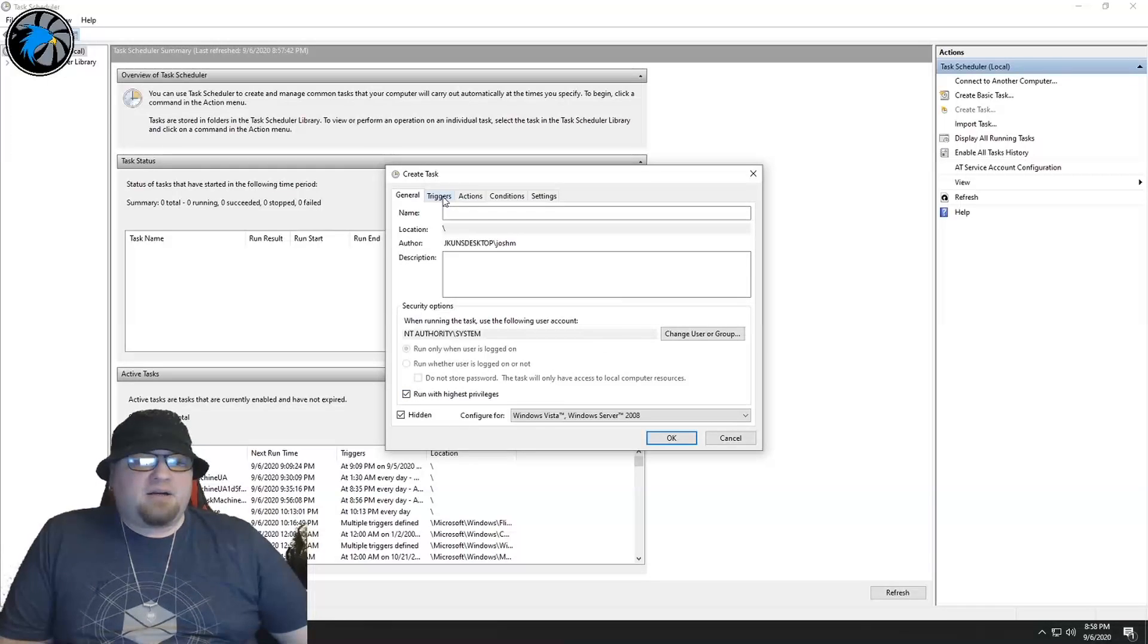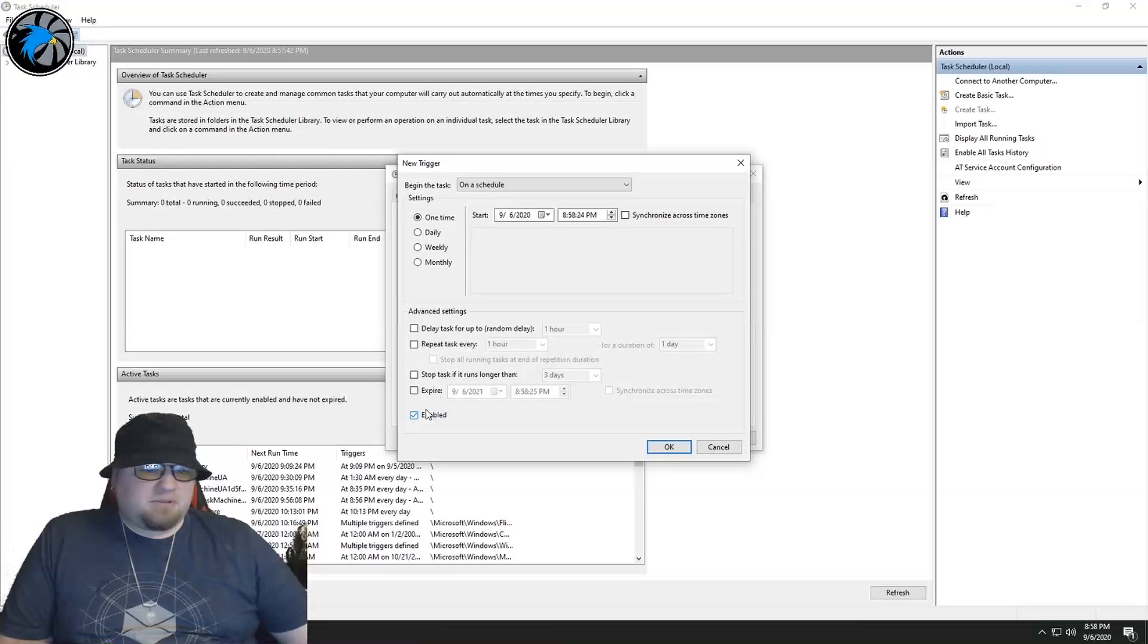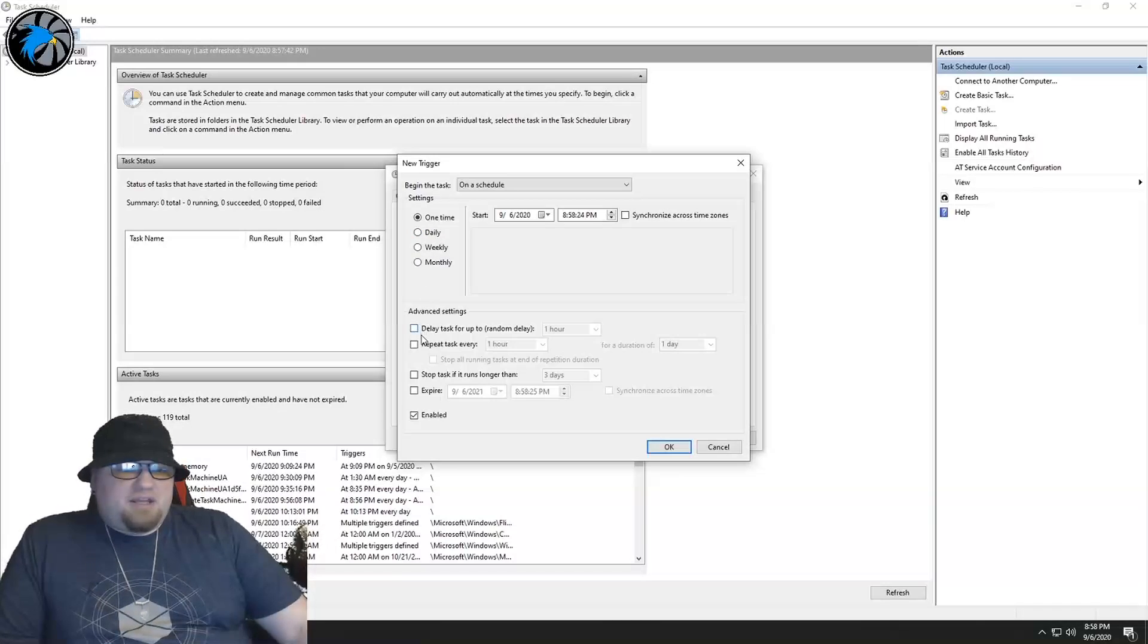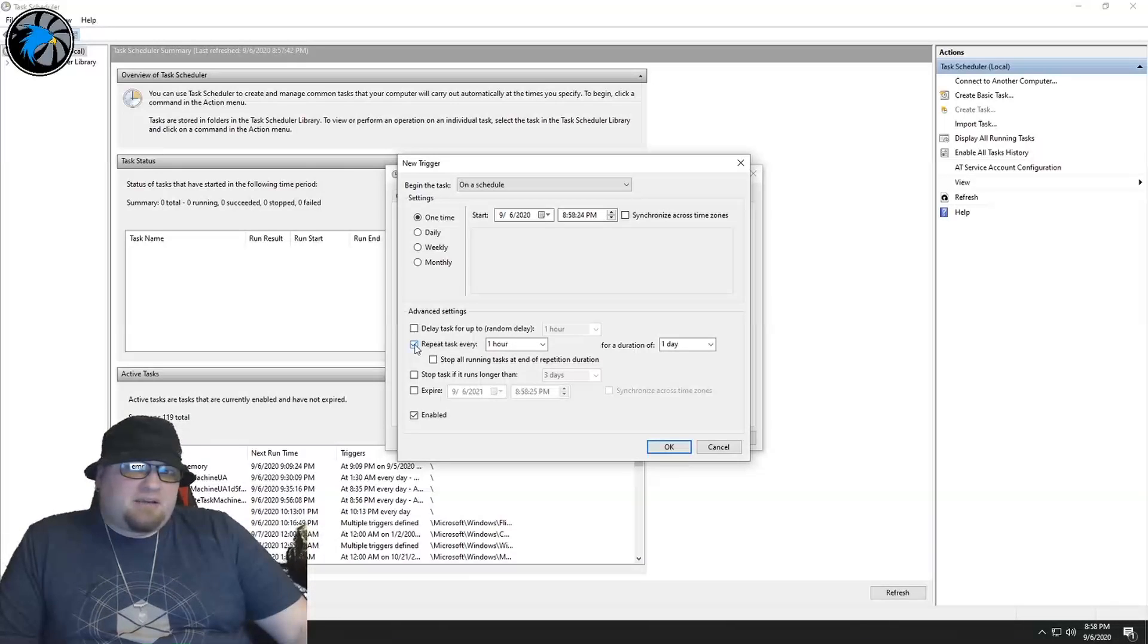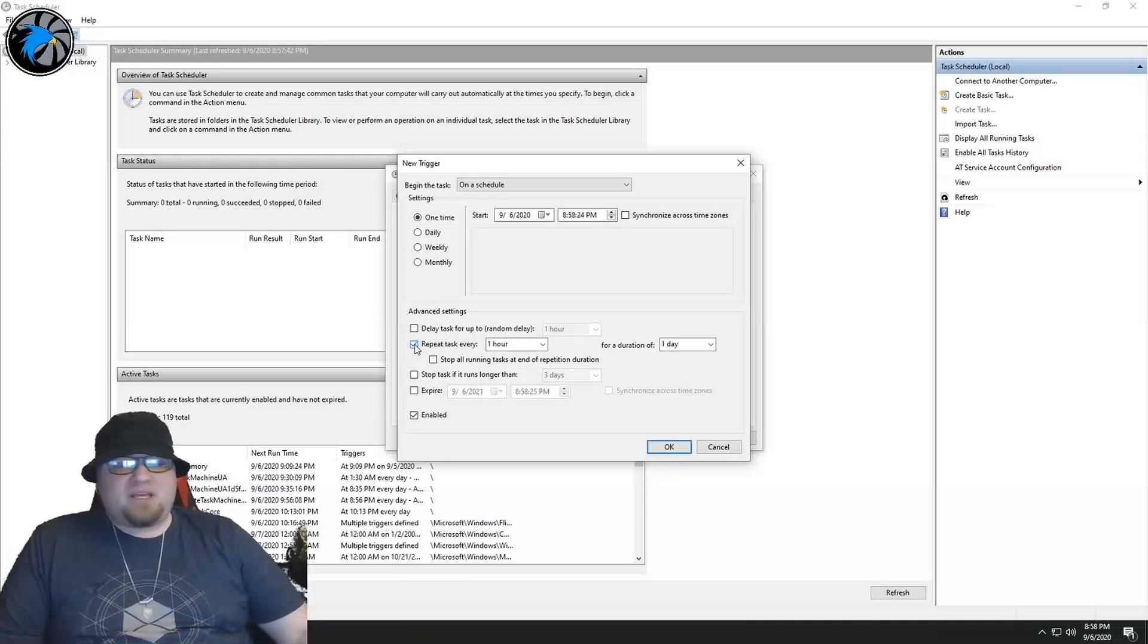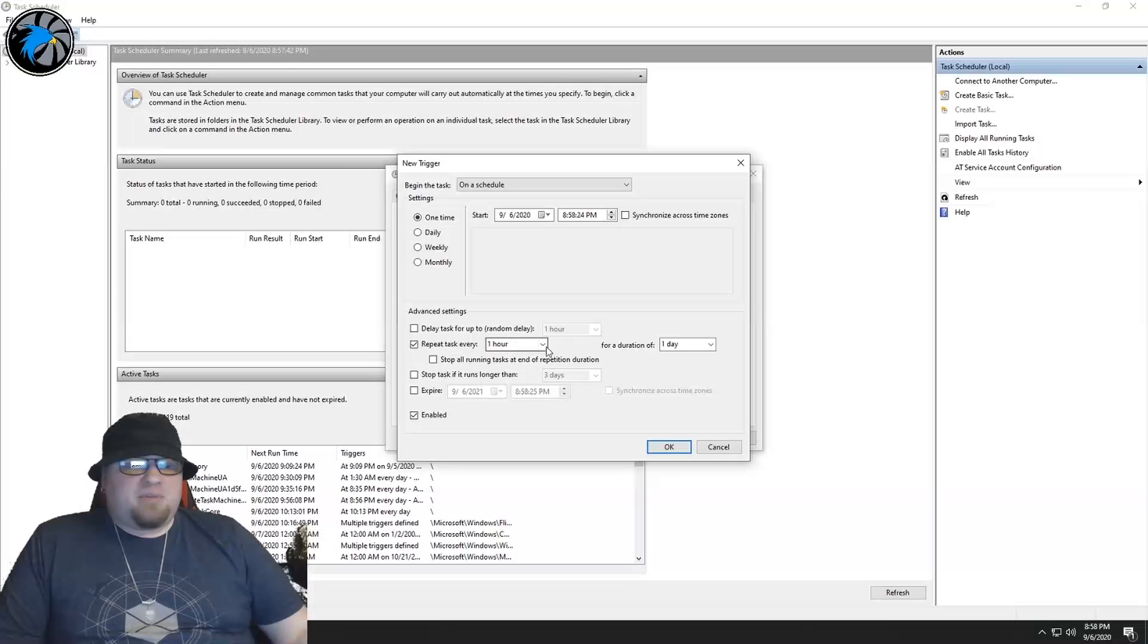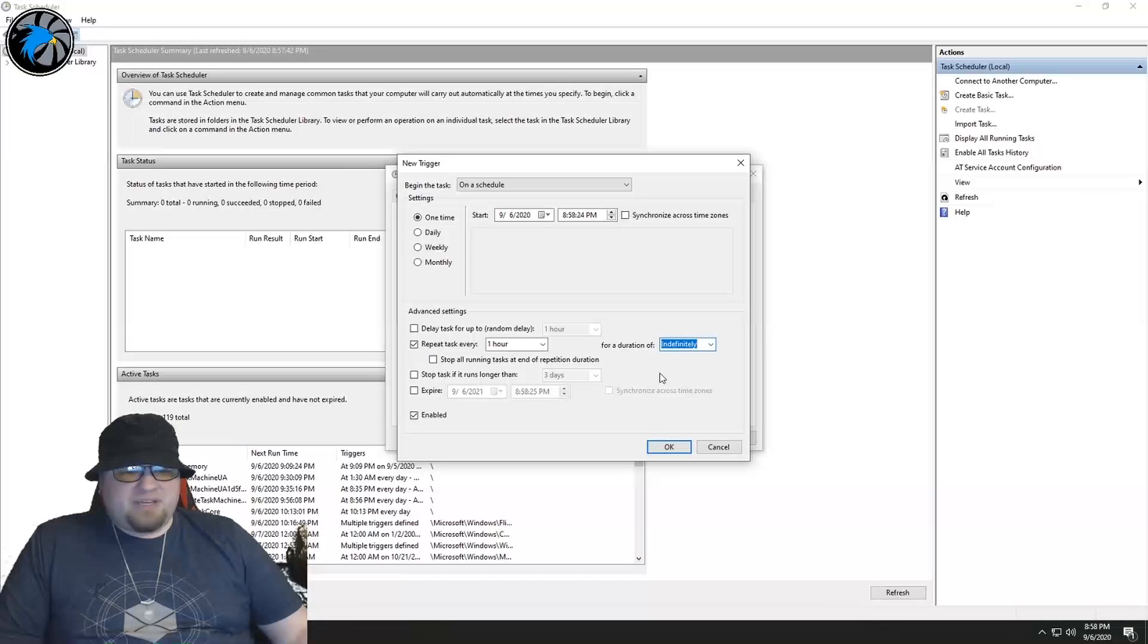From there, you're going to go to Triggers, New. And you can set this timer to whatever you want. I personally have it running about every 30 minutes. If you feel like you need to do it more frequently, or if you just want to do it every hour, that is completely up to your discretion. But you're going to want to repeat the task for a set amount of time, and then you're going to want to set the duration to indefinitely. And from there you can just hit OK.